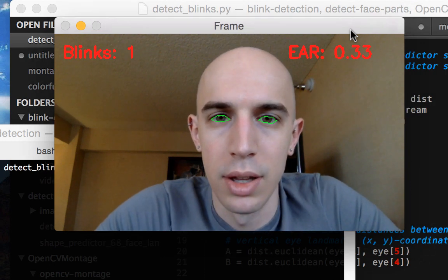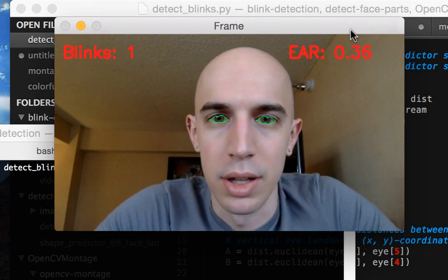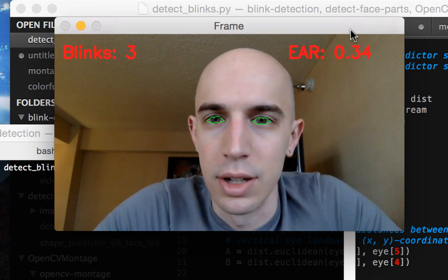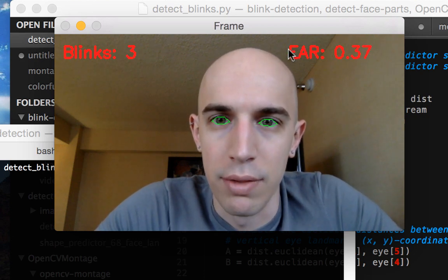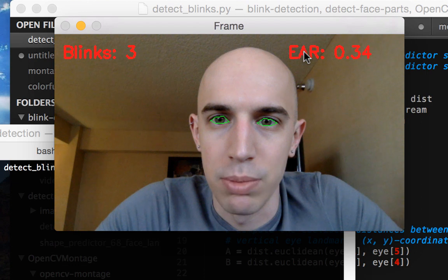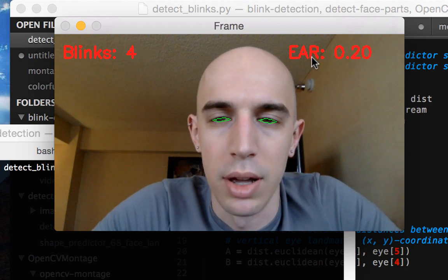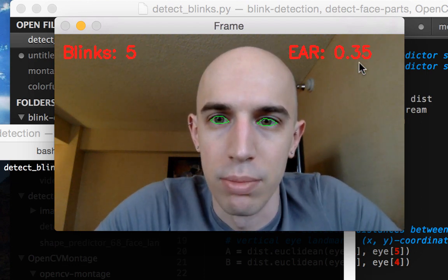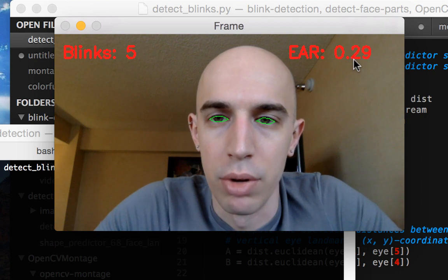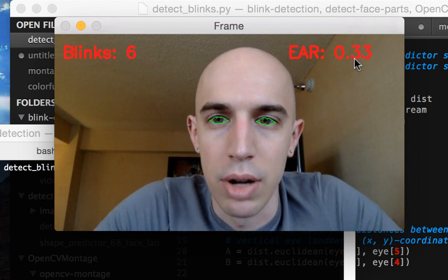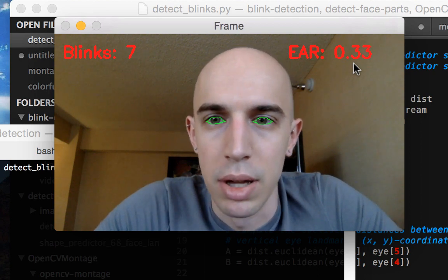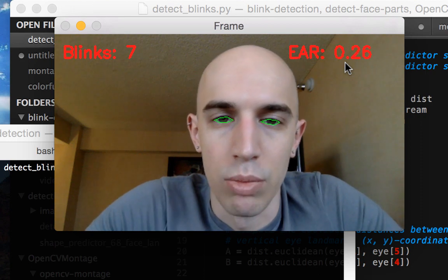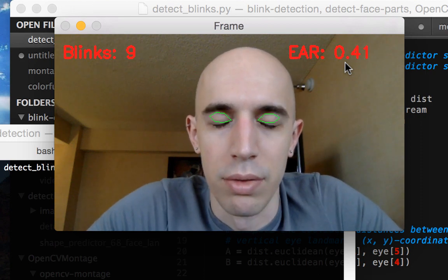I'm going to go ahead and blink and you'll see that the blink counter is increasing each time I blink. Over here we have the eye aspect ratio being plotted, and we can see that it's consistently around 0.3. However, when I blink it drops down to about 0.1 or 0.2, and this is what allows us to perform blink detection.